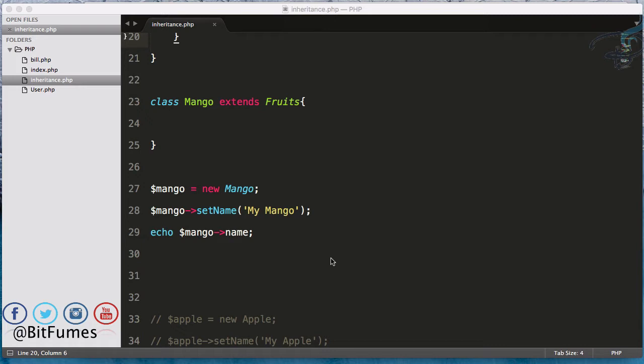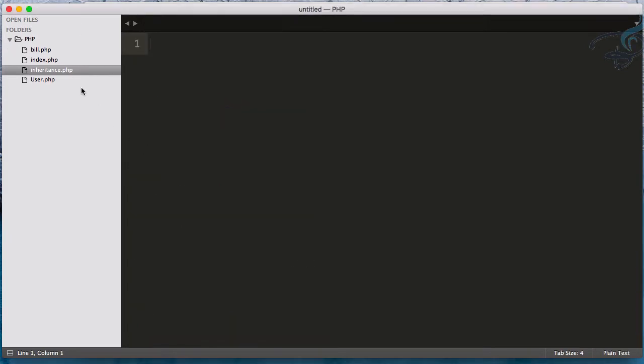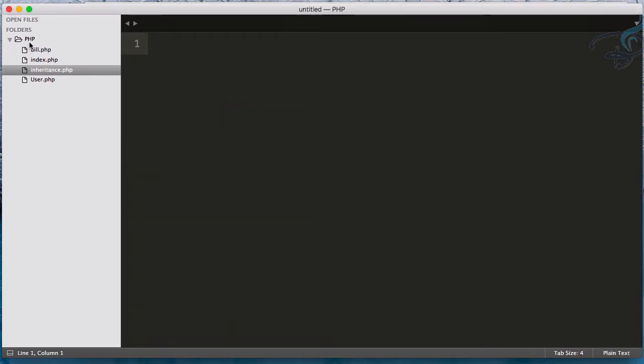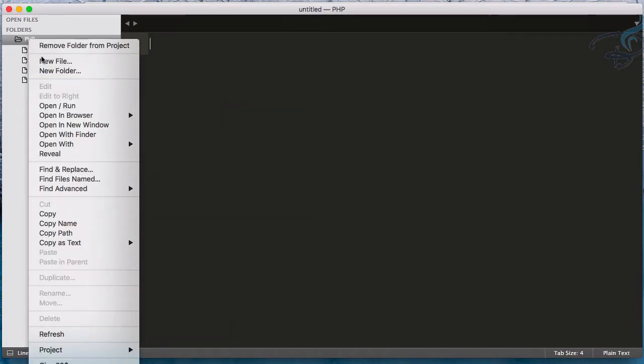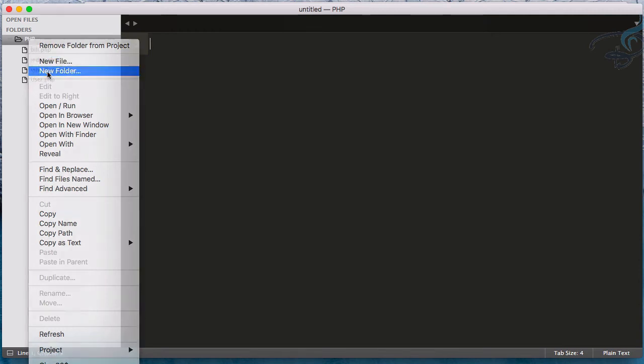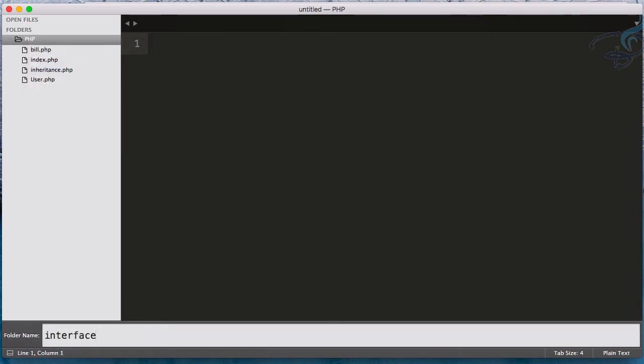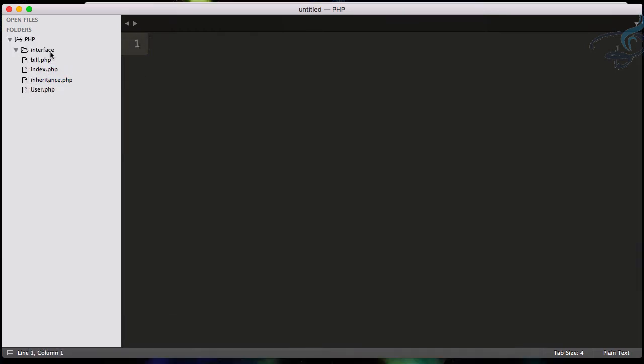If you're interested, don't forget to subscribe and like Bitfumes on Facebook, Twitter and Instagram. So let's create a new file for learning about interfaces. I'll create an interface folder.